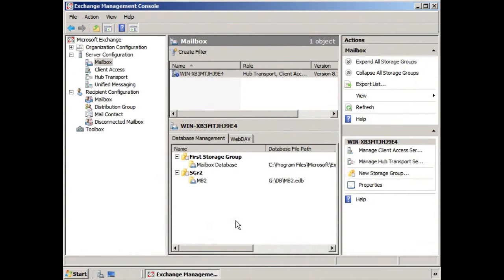Okay, so in this lesson we're going to create a new public folder database. Now again, the best practice rule is to put databases in their own storage groups.